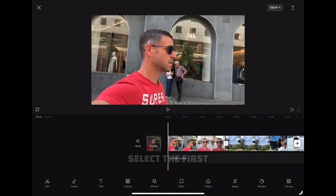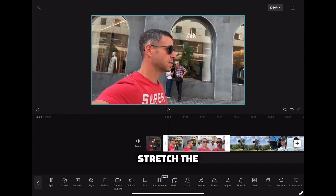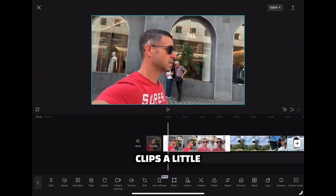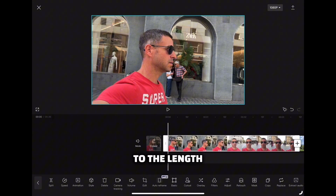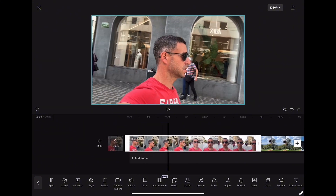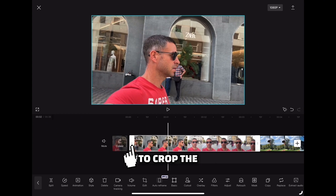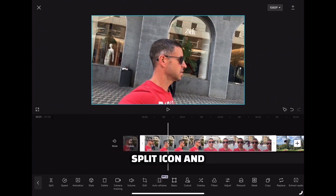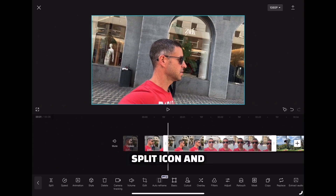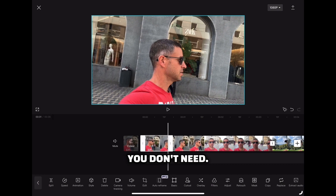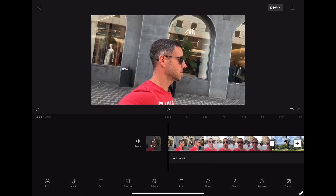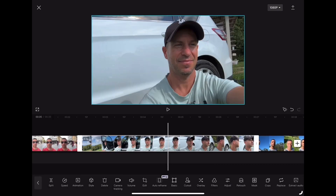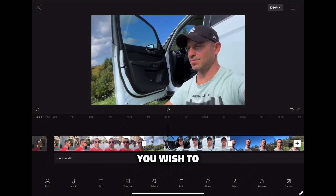Now select the first video. I'm going to stretch the clips a little bit and trim it to the length that suits you best. You can drag the handles to crop the video, or you can click on the split icon and delete the part you don't need. Trim all the other clips to the length you wish to have as well.